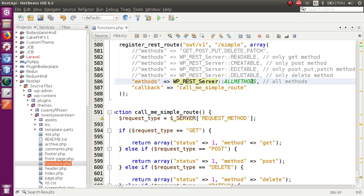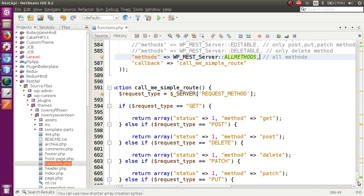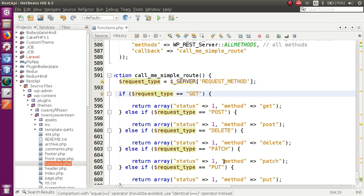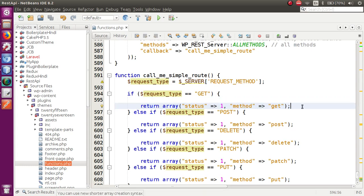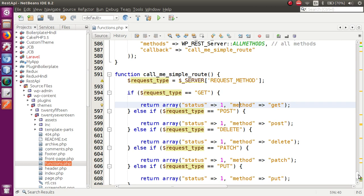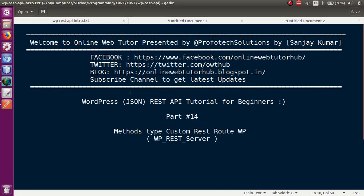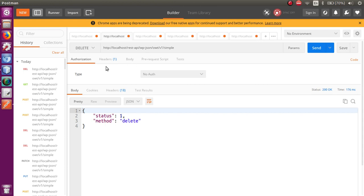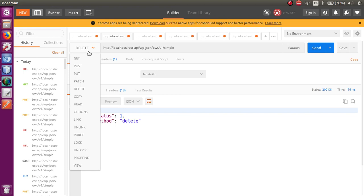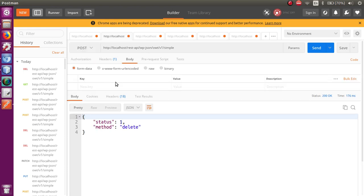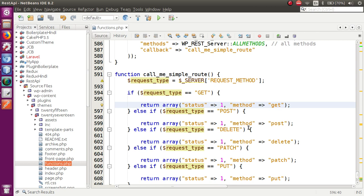So these are the methods by which we can register our method types, and this is the callback function that handles GET, POST, DELETE, PATCH, and PUT — all block by block, separately. This is what we have learned in this video session about method types in custom routes in WordPress. In the next video session we will learn about arguments — how to pass parameters into our routes inside the body section as key-value pairs. If you have any queries, drop a comment and I will reply as soon as possible. Thank you for watching — have a great day.